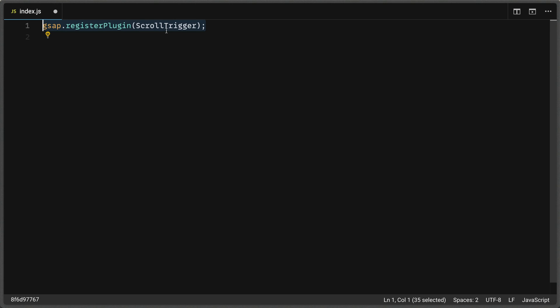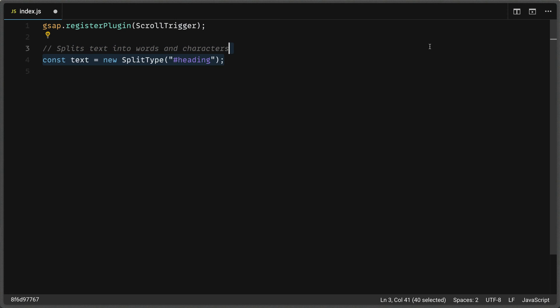Okay, looking here in our code, the very first thing we're going to do is register the scroll trigger plugin with GSAP. Next, we want to split the text into words and characters. In this case, we're just going to use characters. So I'm going to set a variable text. And I'm going to set it equal to a new instance of the split type class. And I'm going to supply that ID of heading that we specified in our Webflow project. Next, I'm going to add a comma after our CSS selector and specify a JavaScript object with a property of types and a value of characters or chars in this case. So what this is telling split type is to just split it into characters. We don't really care about lines and words. We just want the characters for this one.